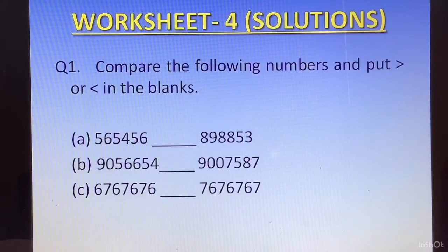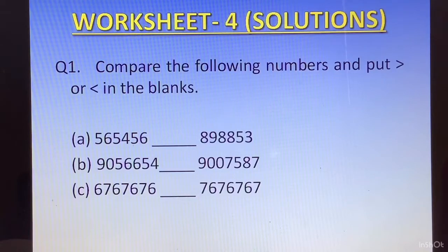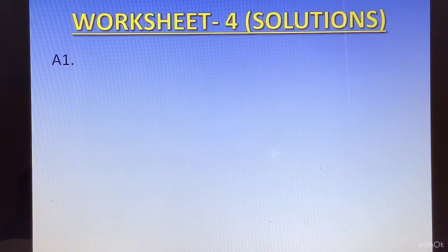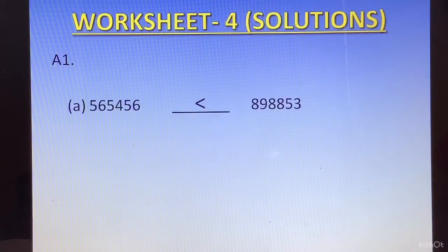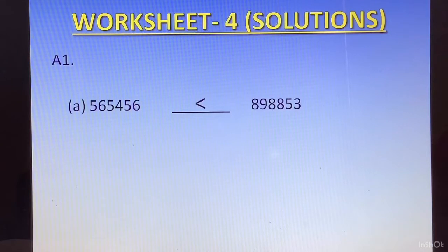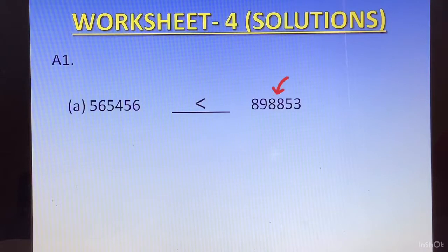Question number 1 of Worksheet 4 was: compare the following numbers and put greater than or less than in the blanks. The first question, both sides had equal number of digits. So we compare 5 and 8. Since 8 is bigger, the number 89885 3 is greater.